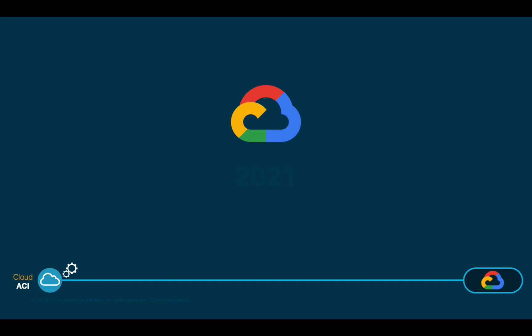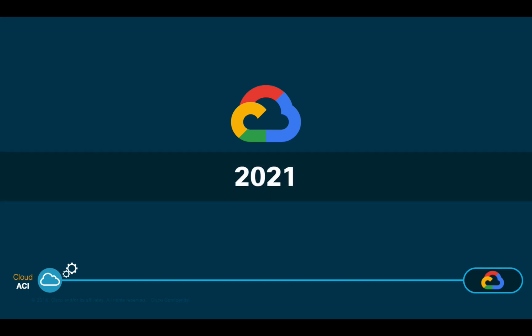If you are using Google Cloud instead, Cloud ACI will also support it in a very similar way very soon. I will upload a video on how to configure it when it happens, so stay tuned.